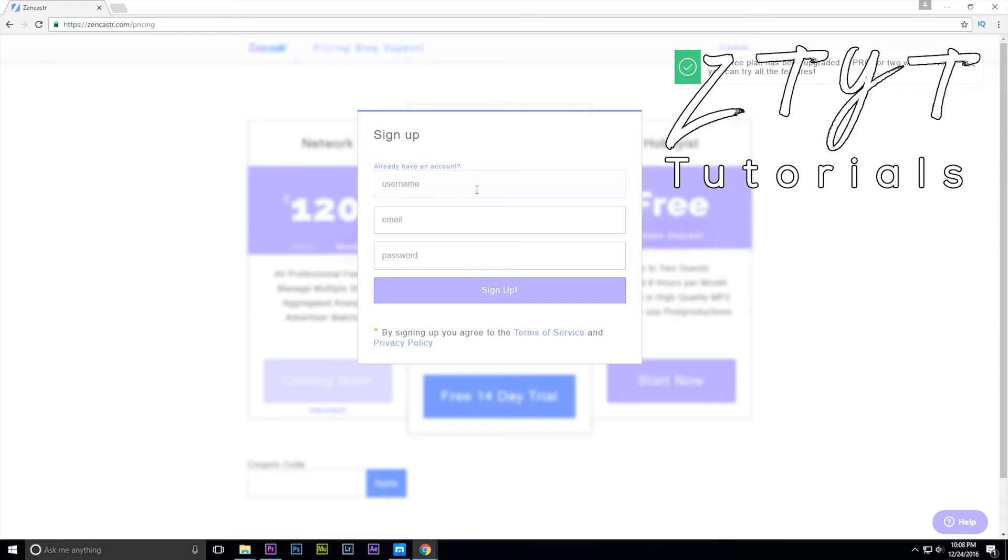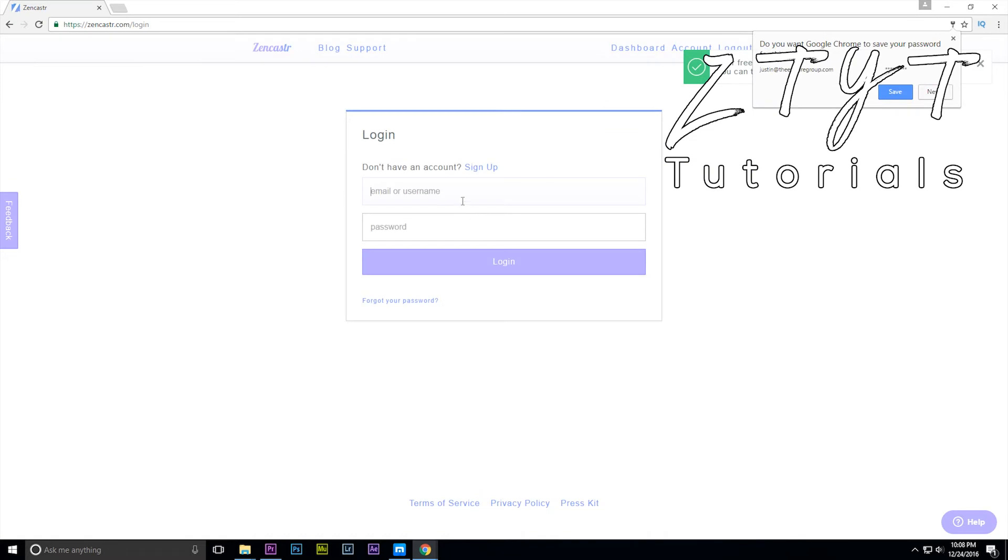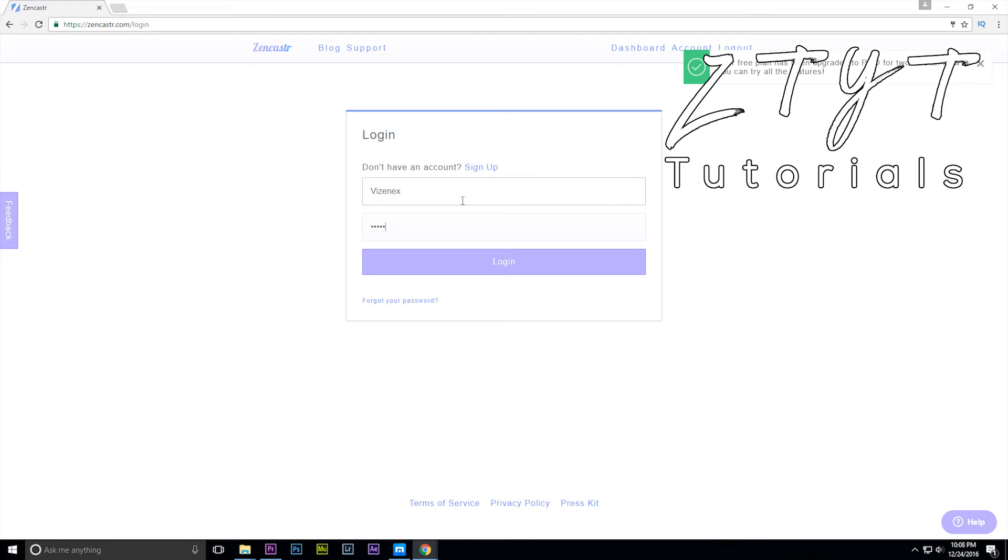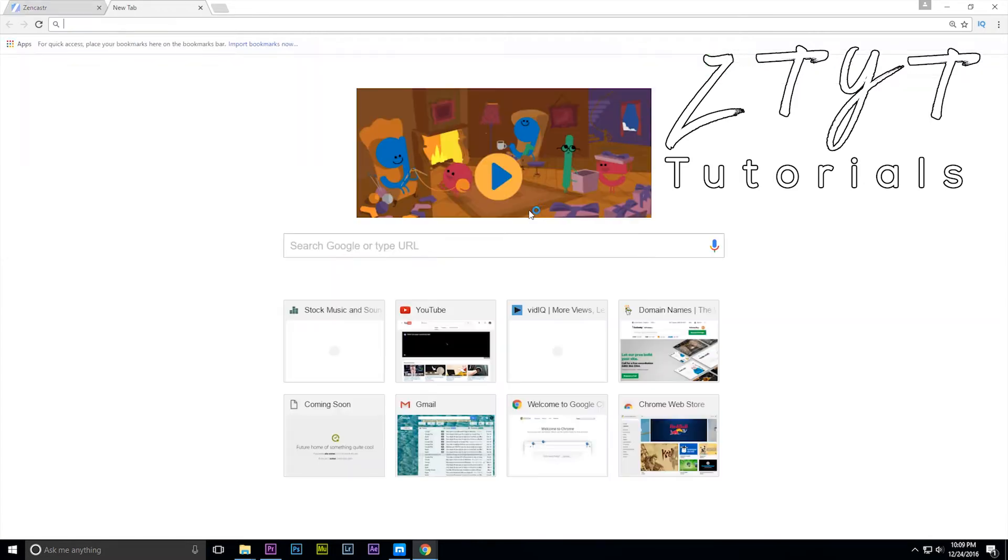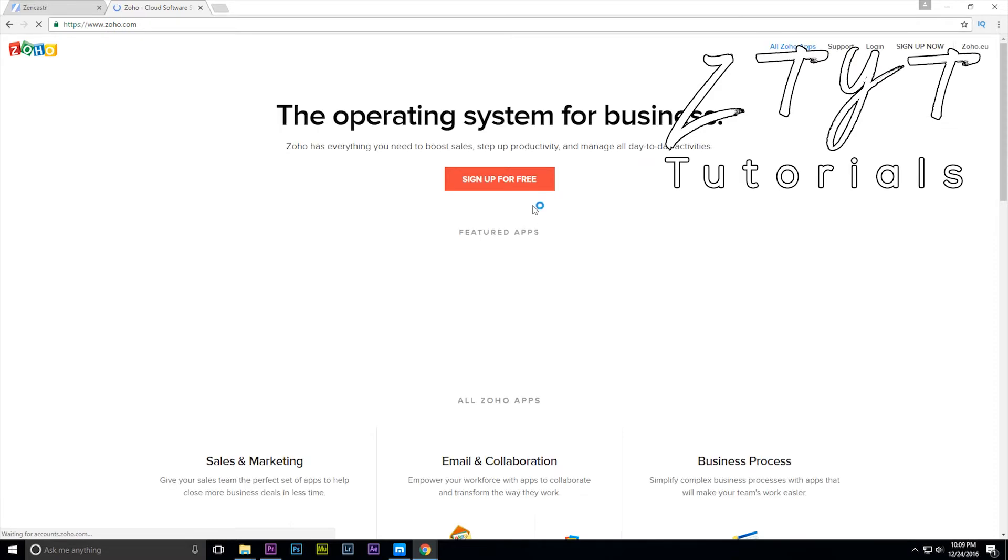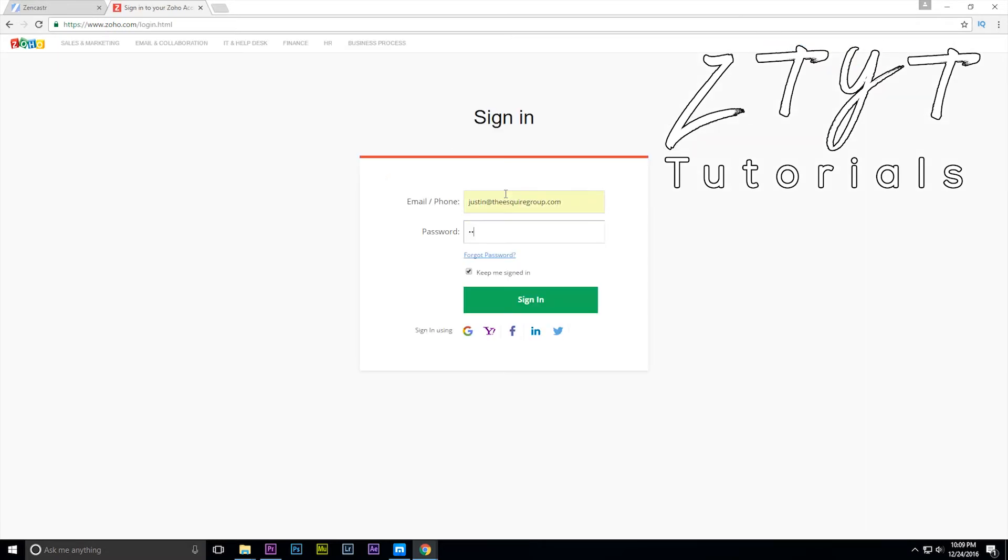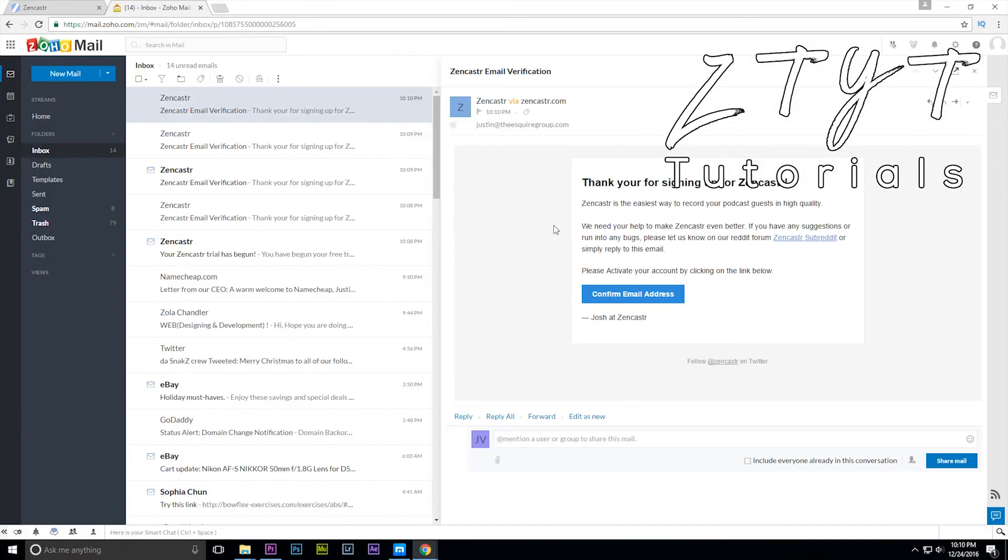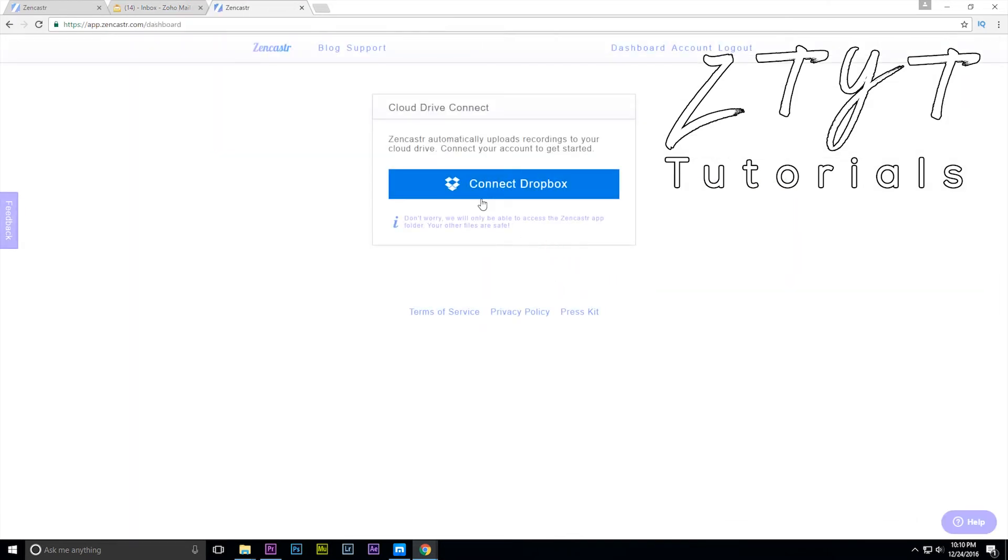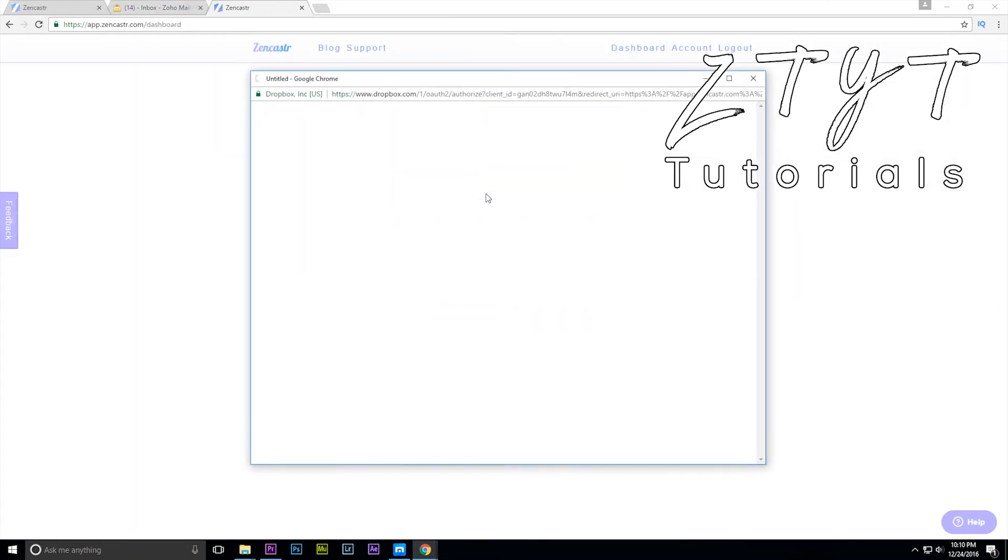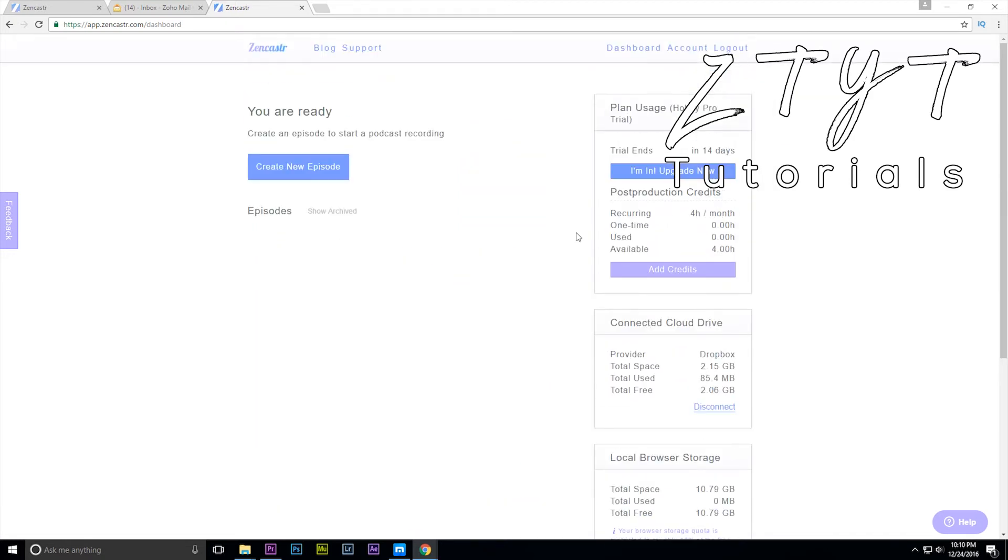So make a username, let's say your username is going to be Vizzenx, your email, and your password. Now you just have to sign up, so Vizzenx, password. So go ahead and check your email. Go ahead and click confirm email address and now you'll be asked to connect your Dropbox, so go ahead and connect your Dropbox.